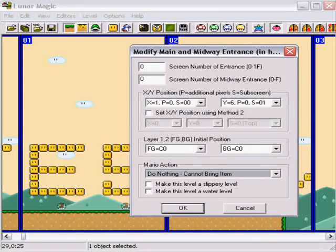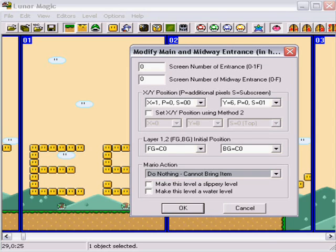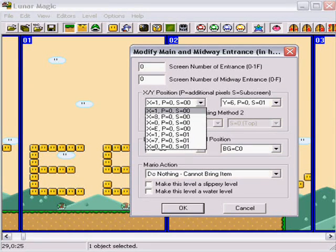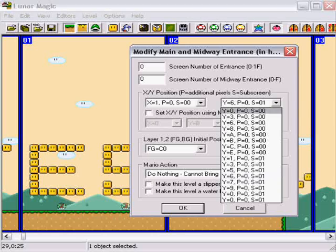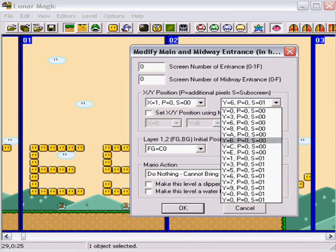And, then, you use this, these two, drop down menus, to determine his position on the screen.